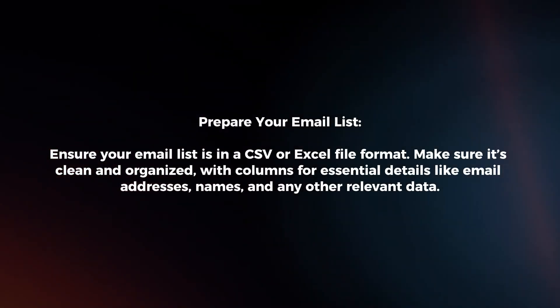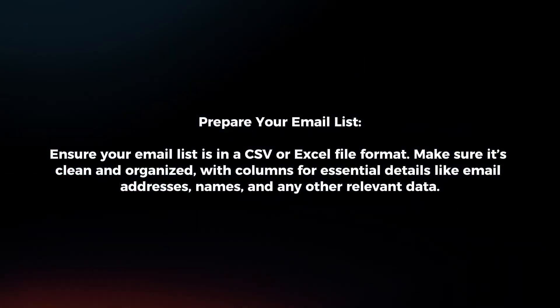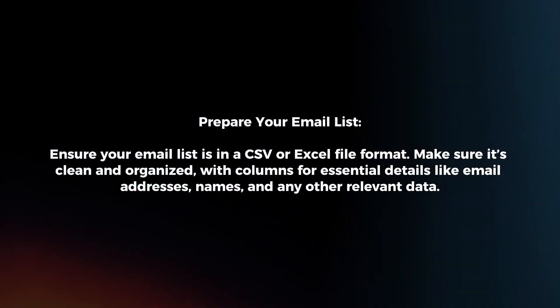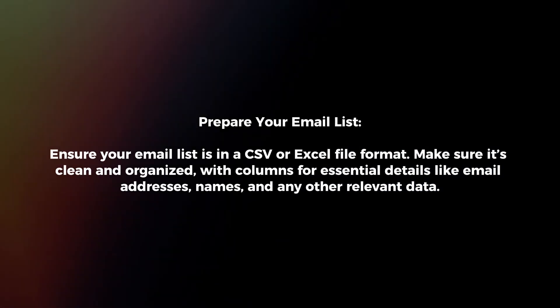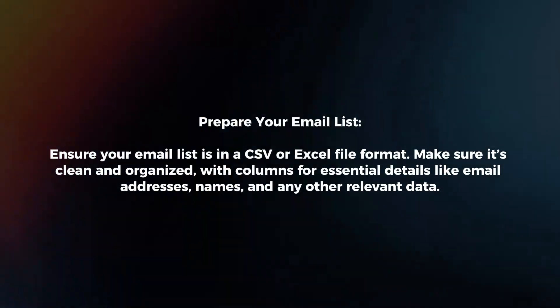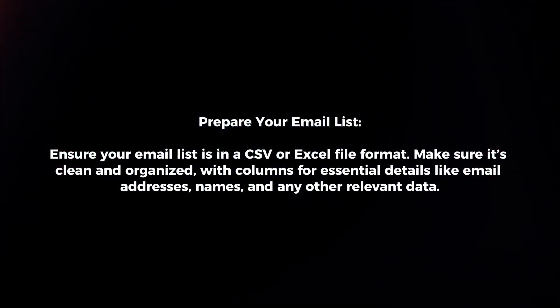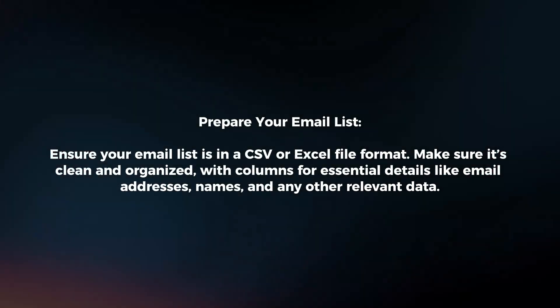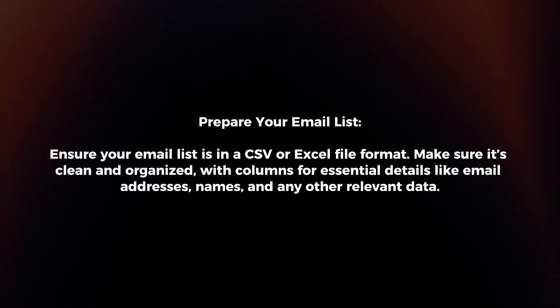Prepare your email list. Ensure your email list is in a CSV or Excel file format. Make sure it's clean and organized, with columns for essential details like email addresses, names, and any other relevant data.